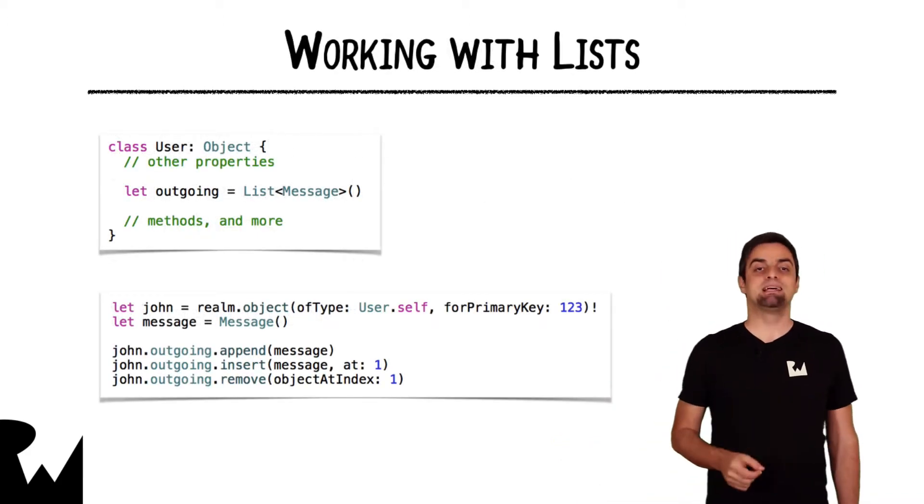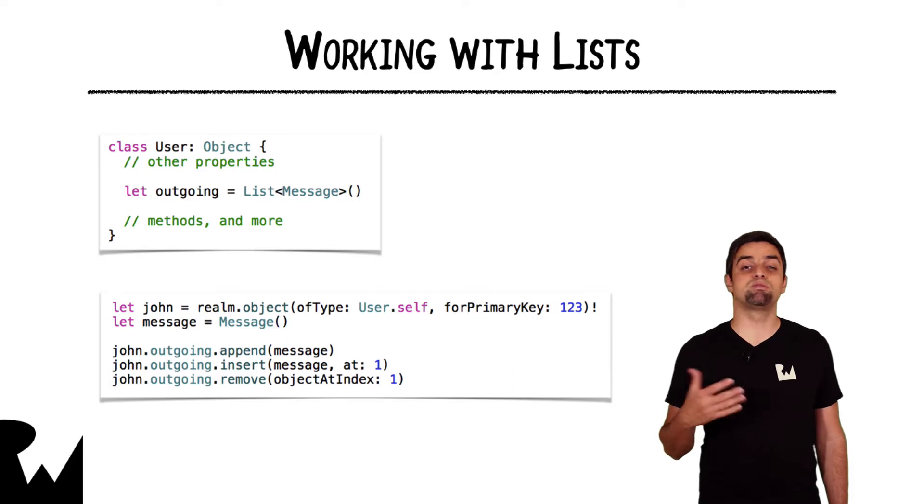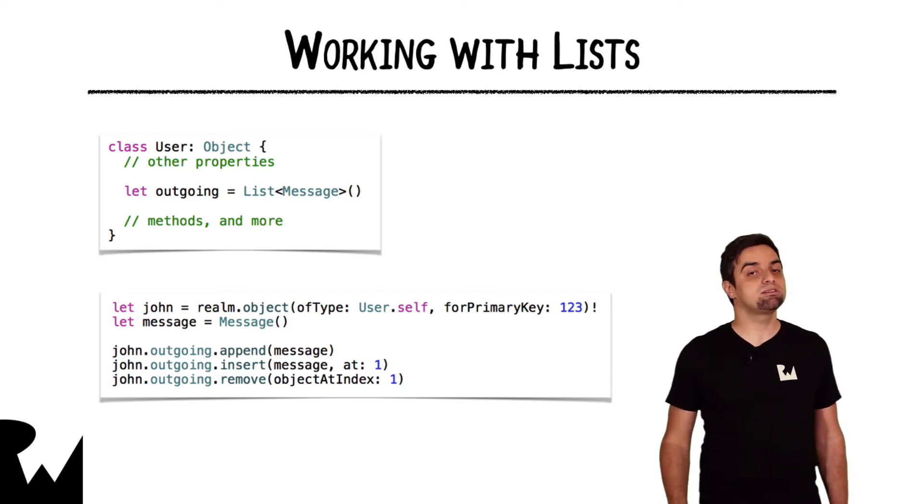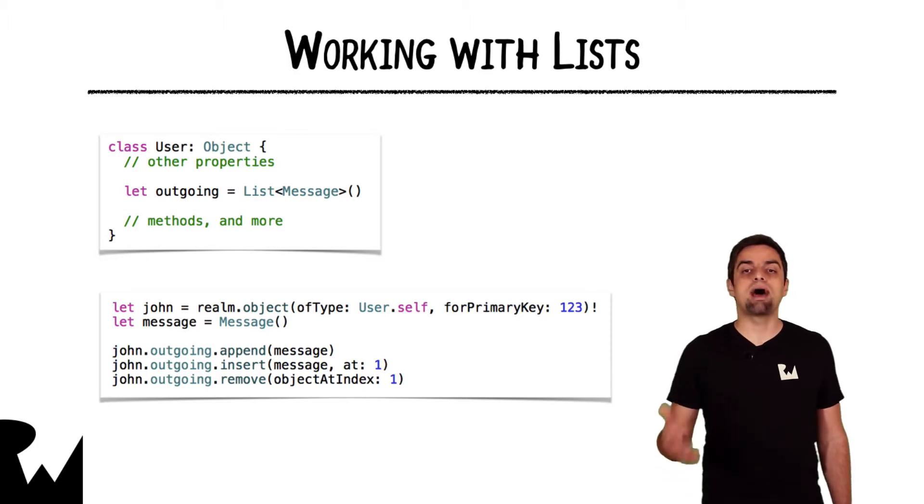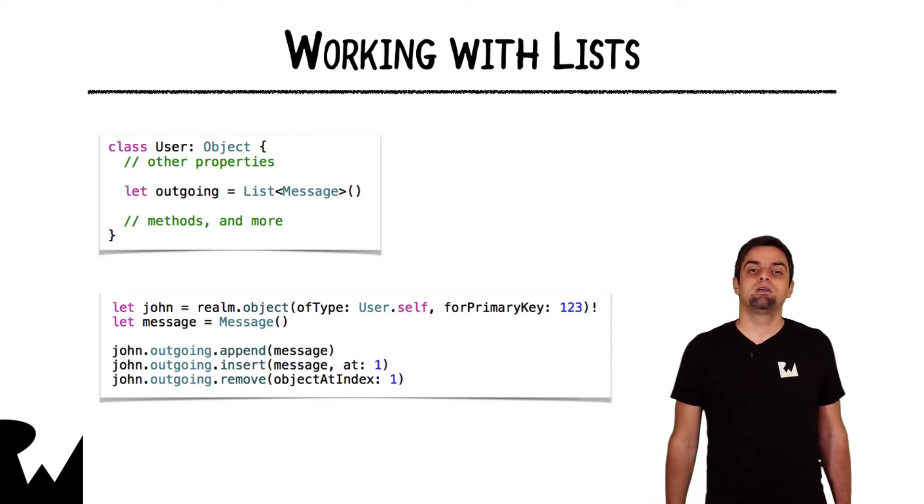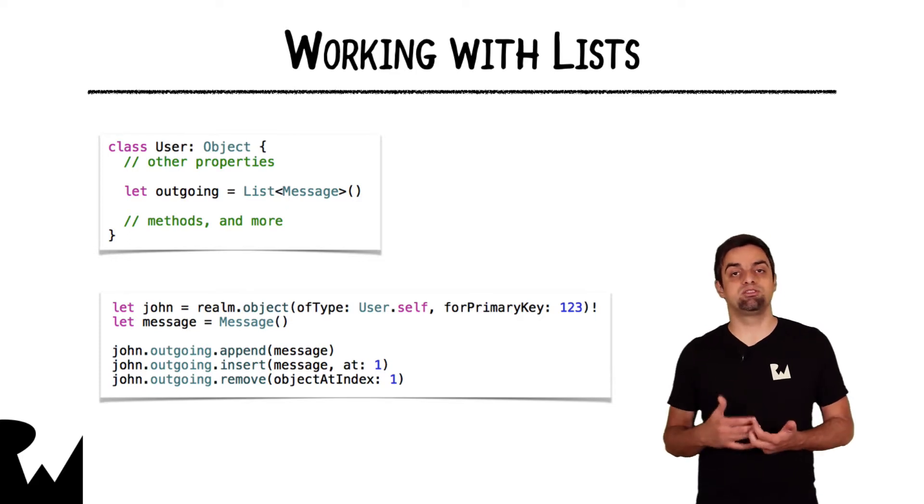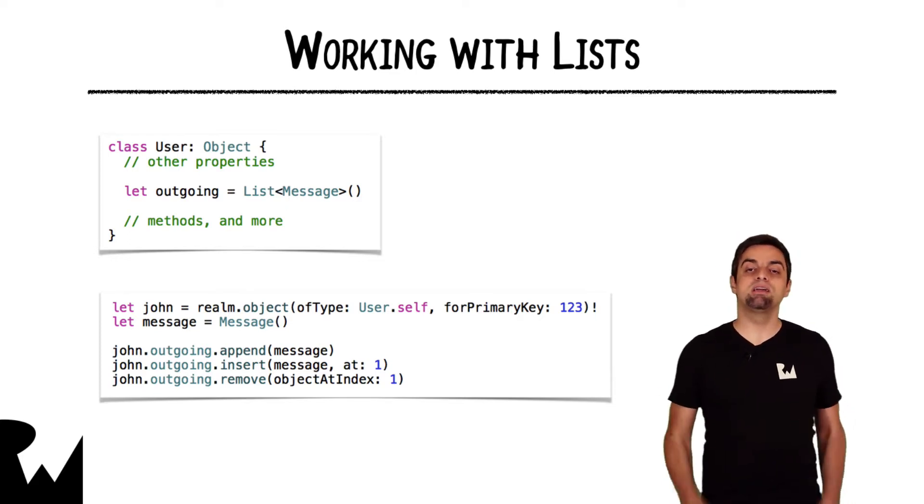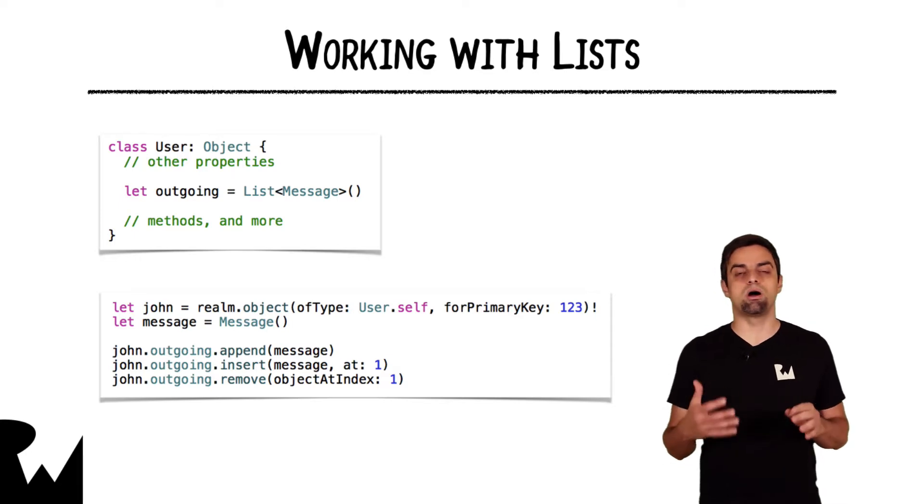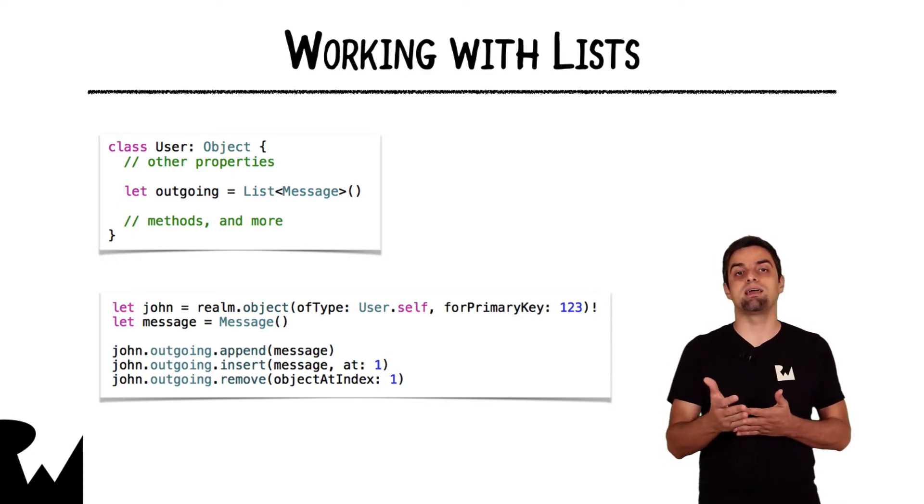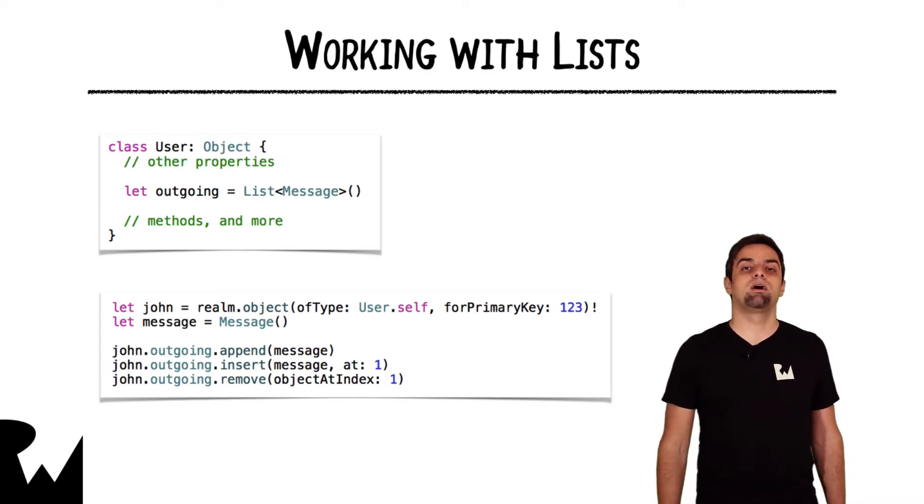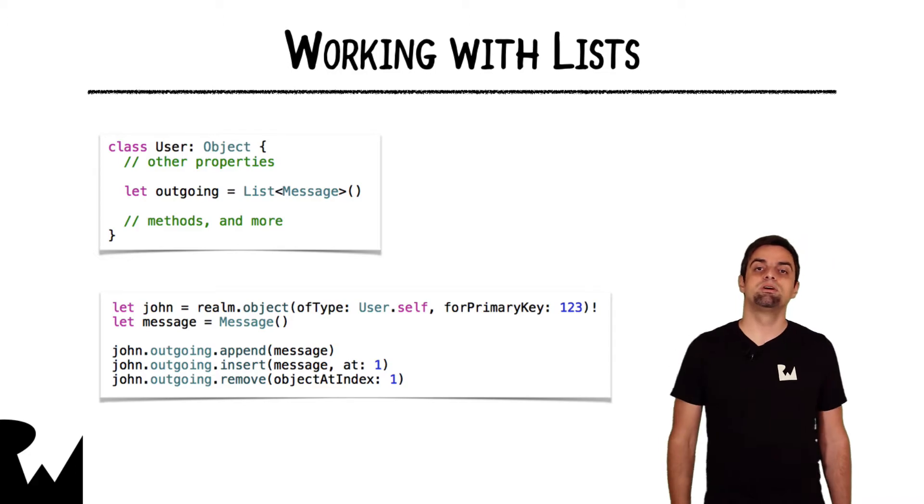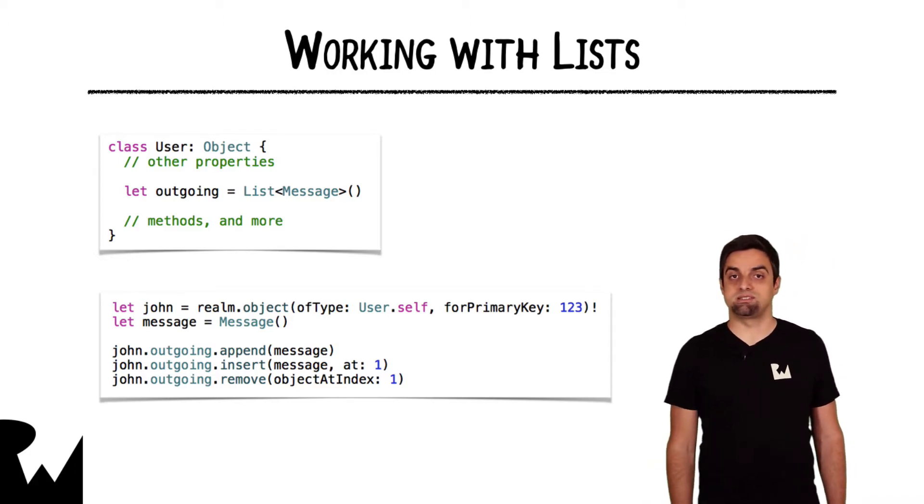Now, as said, the list type looks very similar to a Swift array. You create a new list and provide the object type it's going to hold and you're ready to add and remove objects to it. You can call append to add objects to the end of the list. You can call insert with a given index to insert one or more objects in a certain position inside existing lists. And finally, you can call remove with a given index or indexes to remove certain objects from the list.